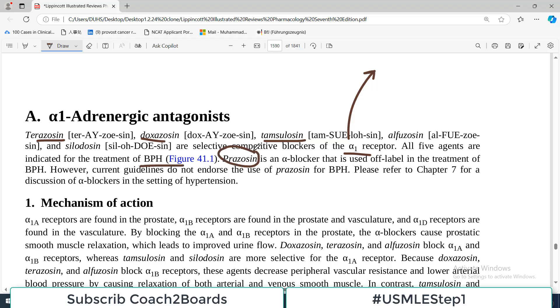Prazosin is an alpha blocker that is used off-label, so it is not commonly used for BPH because we have better drugs now.